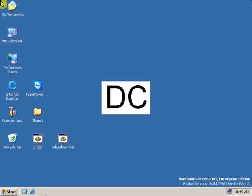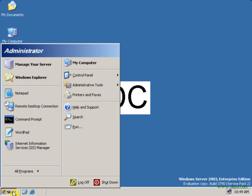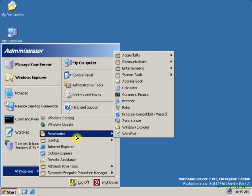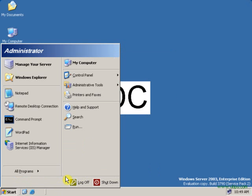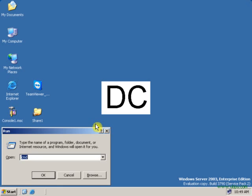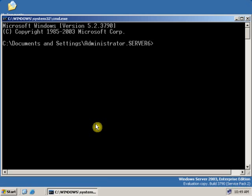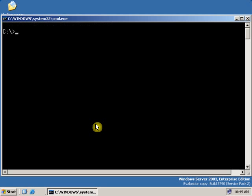First, log on to a server with administrative rights. After logging in, click on Start, go to All Programs, Accessories, Command Prompt — or go to Run and type cmd to open the command prompt, then type cd and slash. Then type cls to clear the screen.